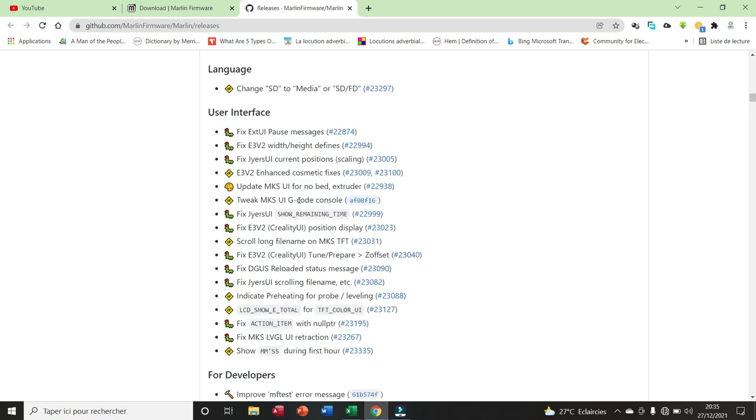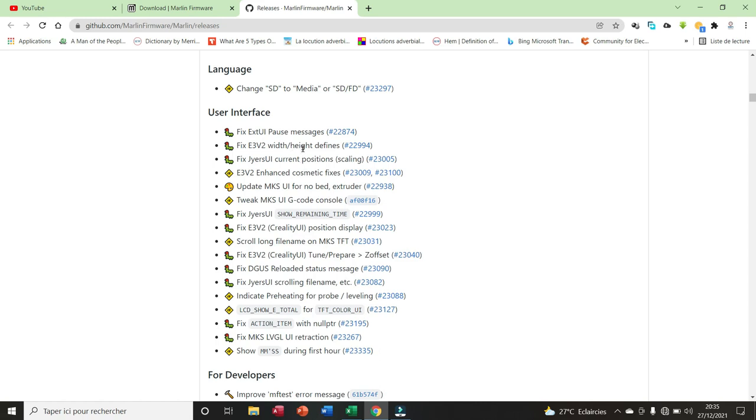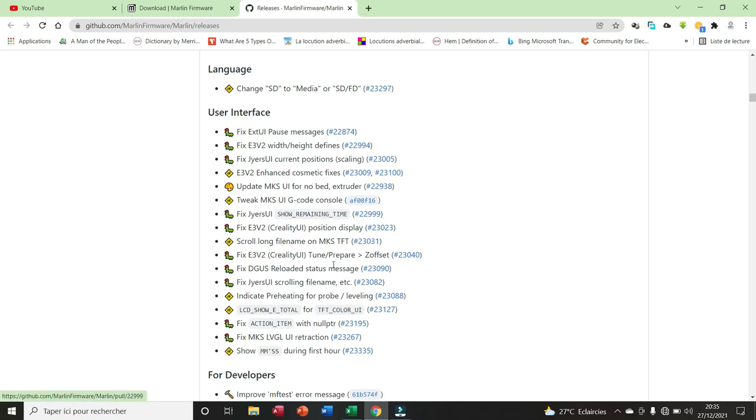Here we have the user interface. We have 17 items that have been included. For example, we have fixed XU user interface post messages, we have fixed Indertribute width and height defined, we have fixed XI user interface current position scaling, and Indertribute width to enhance cosmetic fixes.